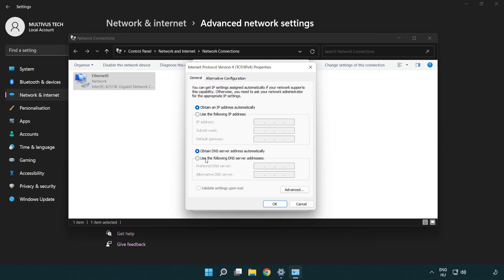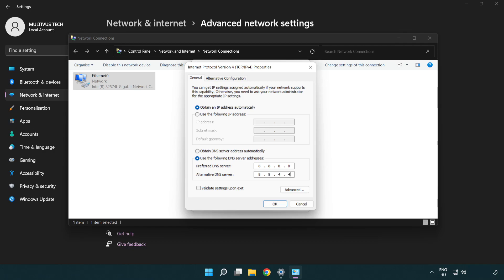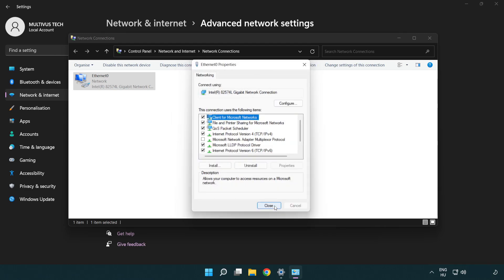Click Use the Following DNS Server Addresses. Type 8.8.8.8. Type 8.8.4.4. Click OK. Click Close.